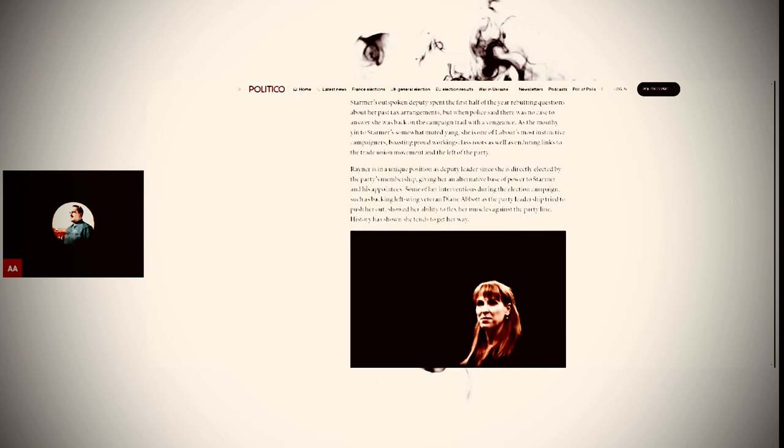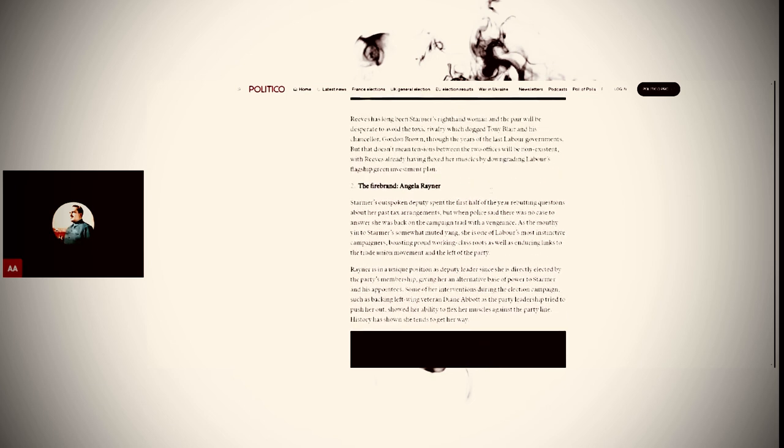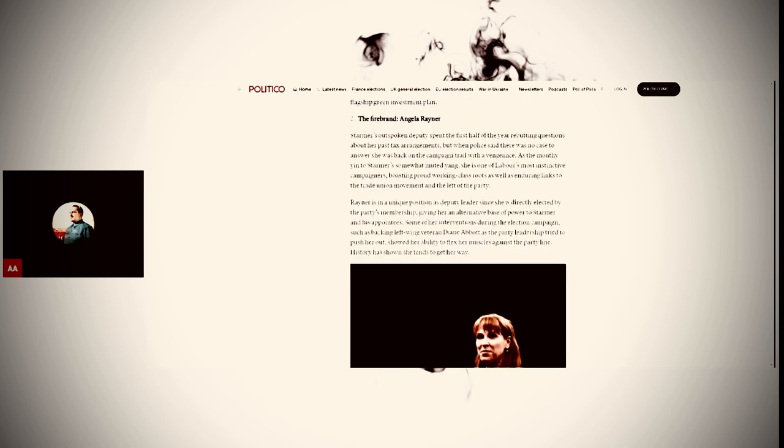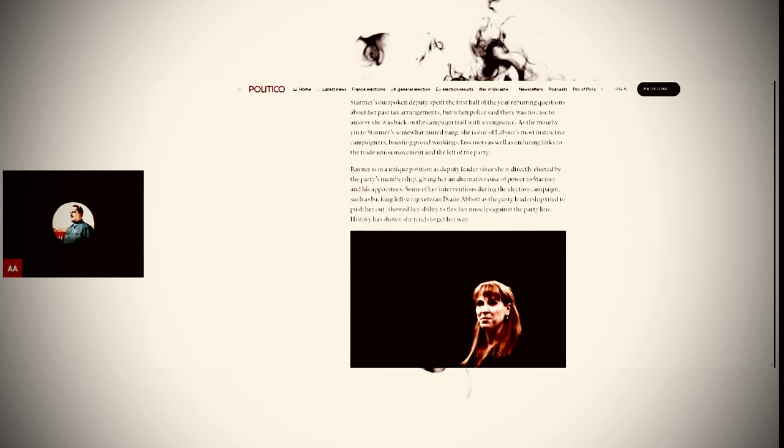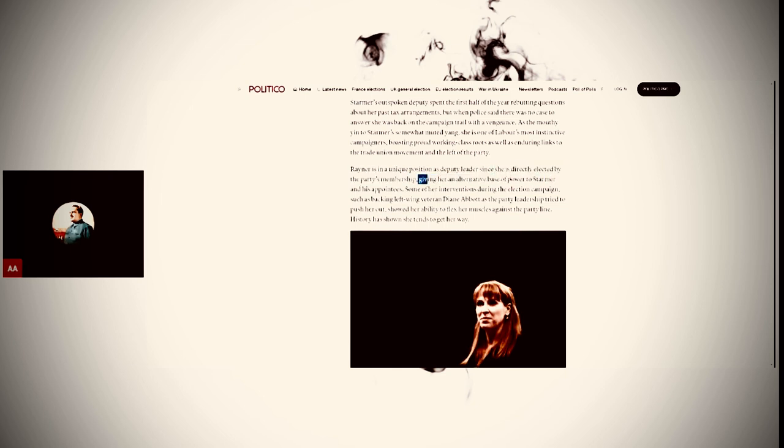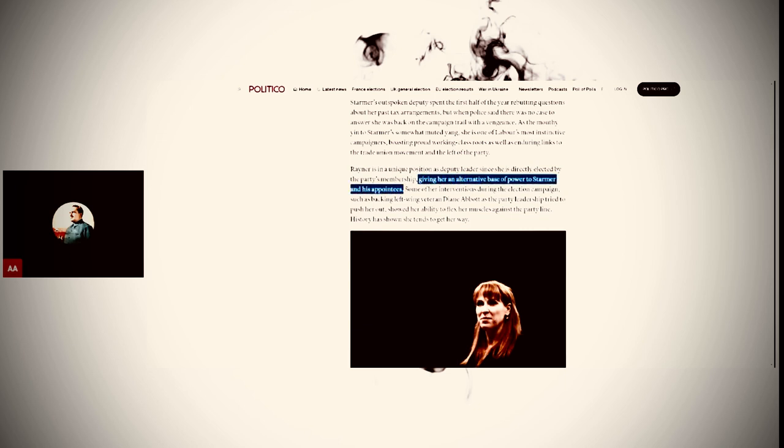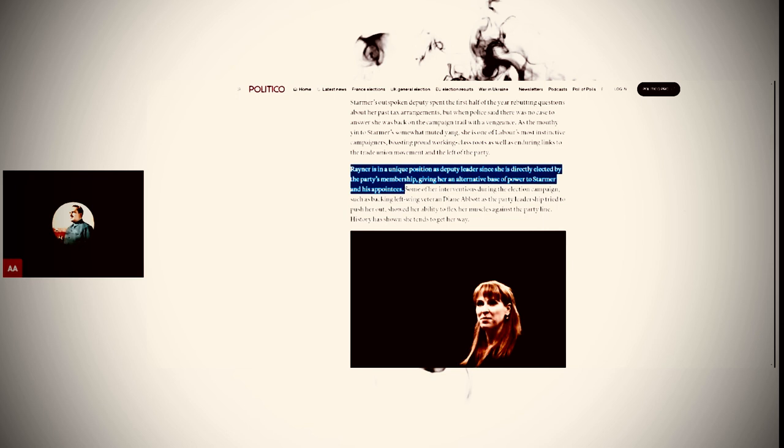She overcame that scandal she was involved with, she backed Diane Abbott, and she is elected. The problem is that the deputy leader is directly elected by the party's membership, giving her an alternative base of power to Starmer. This is an issue.